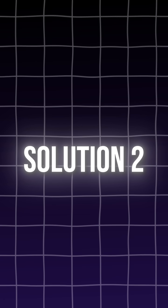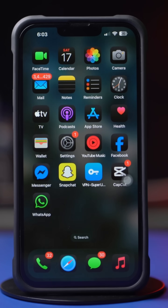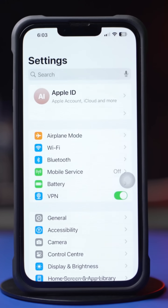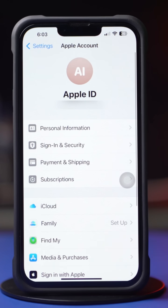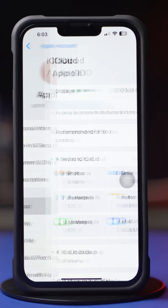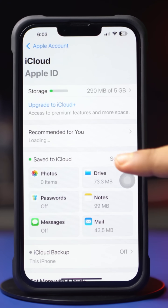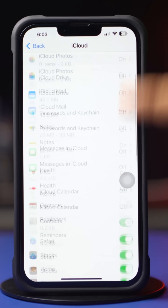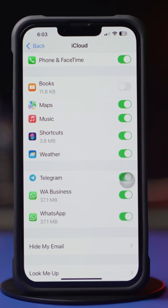Solution 2: Sync WhatsApp. First, open up the Settings app, then tap on the Apple ID profile and tap on iCloud. Next, tap on See All. After that, scroll down and find the WhatsApp app. Make sure to toggle it on.